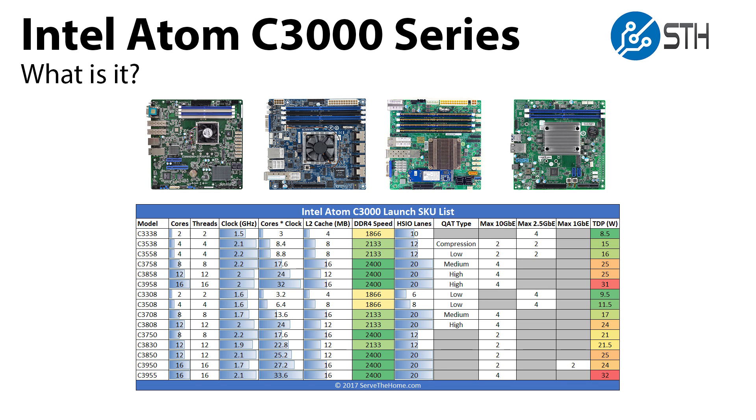The Intel Atom C3000 series is the new embedded platform from Intel that will take the place of the Intel Atom C2000 series launched in 2013. This new series will have 2 to 16 cores. It will have up to 20 high-speed I/O lanes that can be used for either PCIe or SATA 3.0. It will have quick assist on some SKUs and up to four 10-gig ports on the SOC.